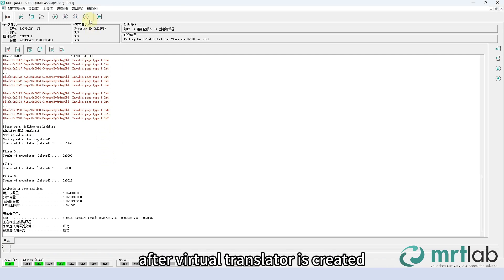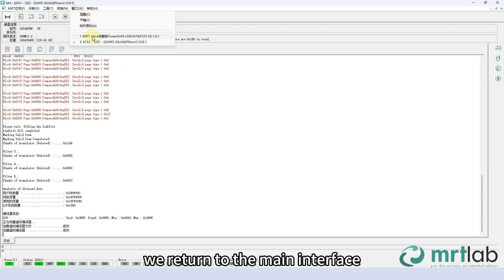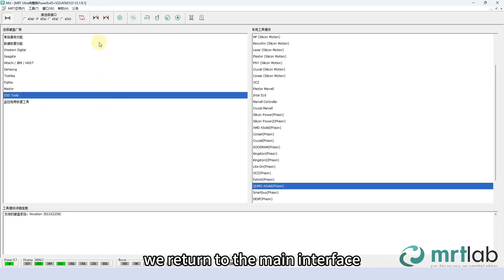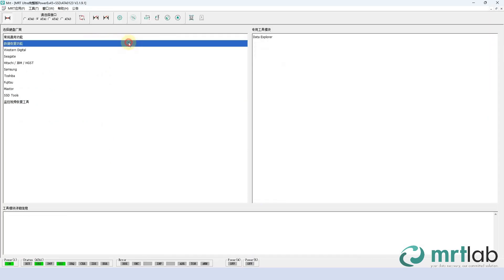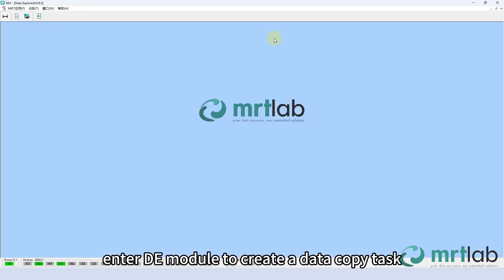After the virtual translator is created, we return to the main interface. Enter the DE module to create a data copy task.